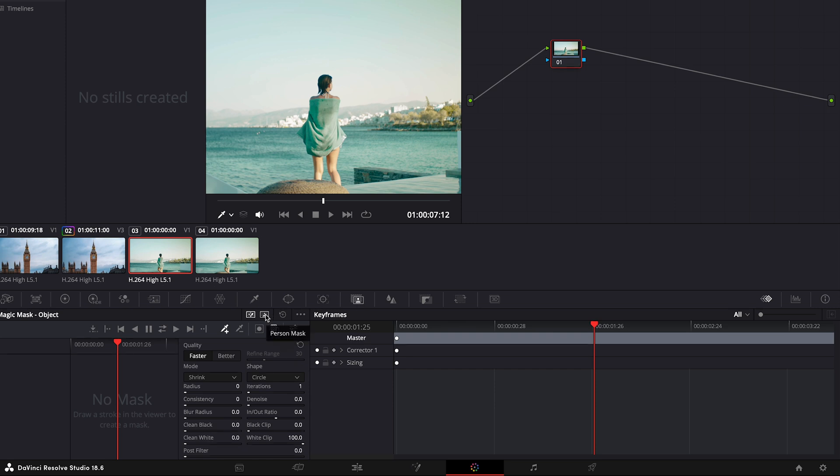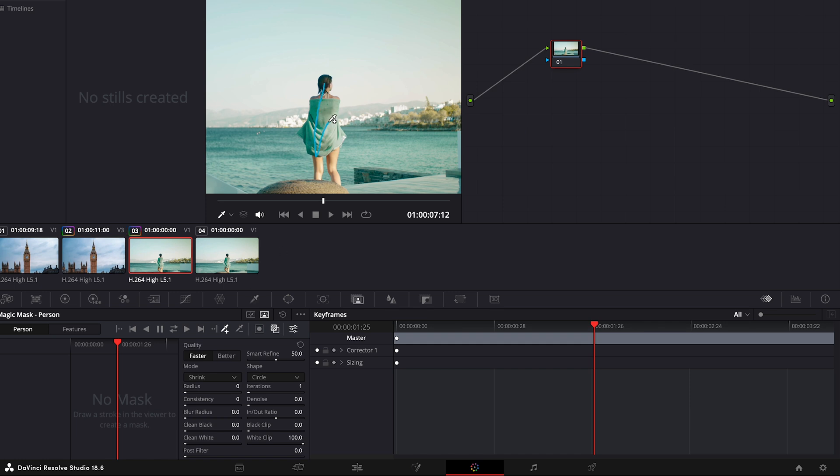Choose Person Mask as we are masking the person. Now, draw lines on the person that you want to mask, ensuring that you cover the entire person. Click on Toggle Mask Overlay to check the masked object.